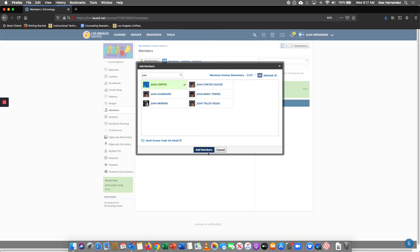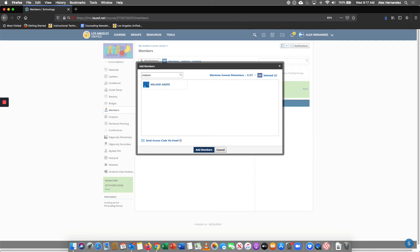I still haven't clicked on add members. So I want to add all my students first. Melanie. There's a Melanie at the school site. So I click on the name. Now that I've selected three students, I'm going to go ahead and add members.